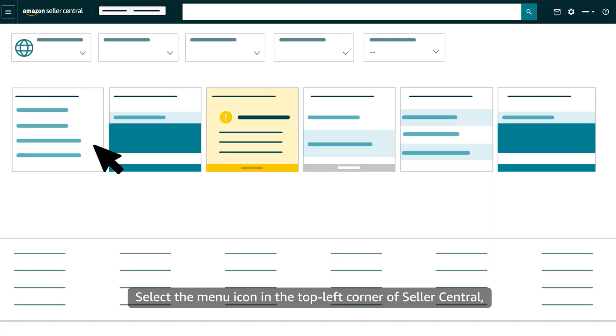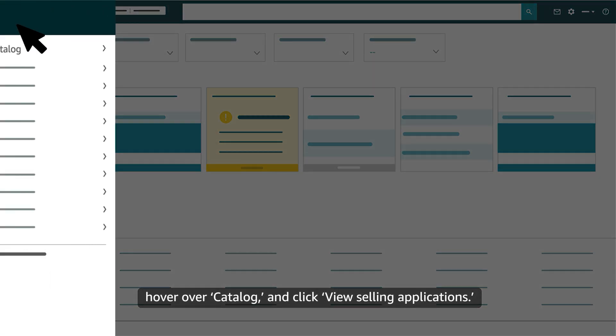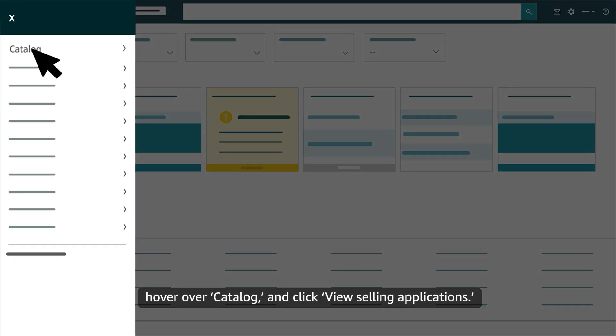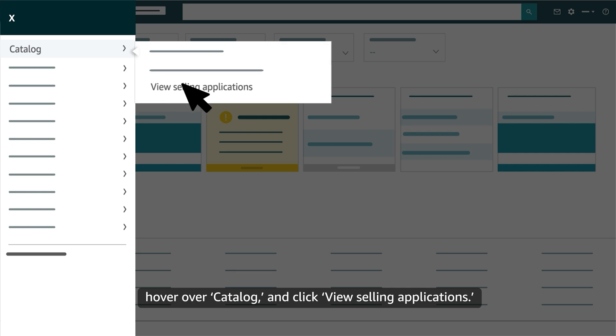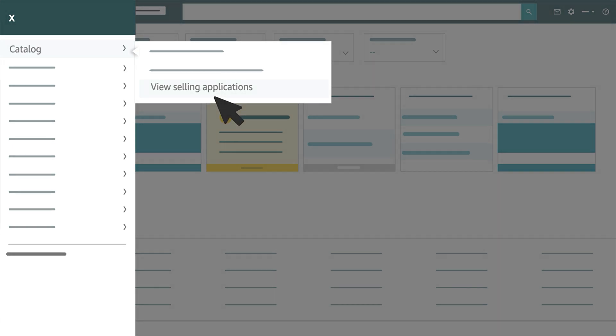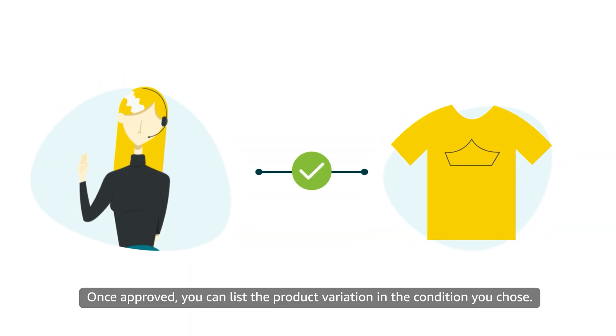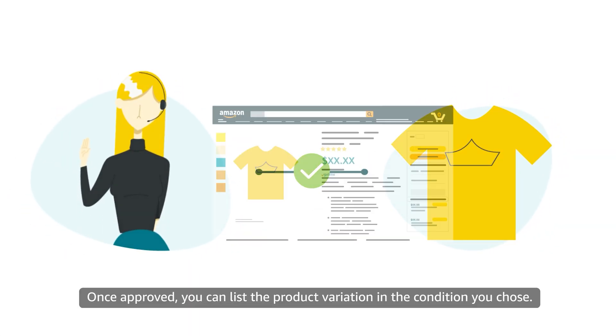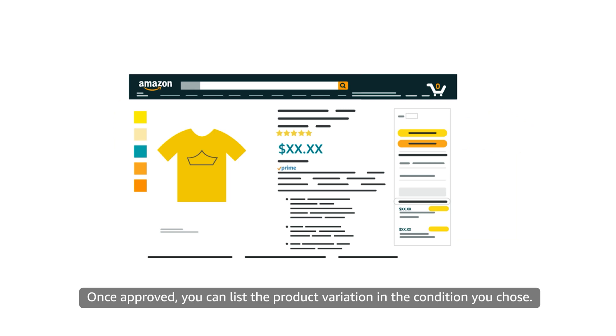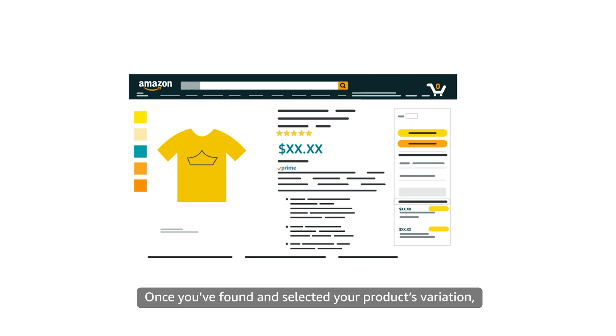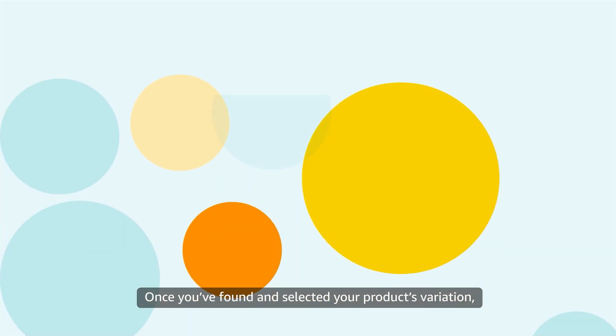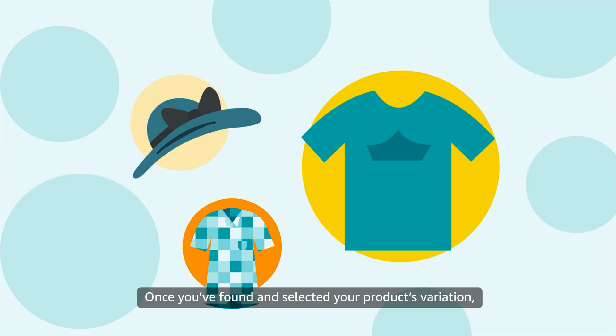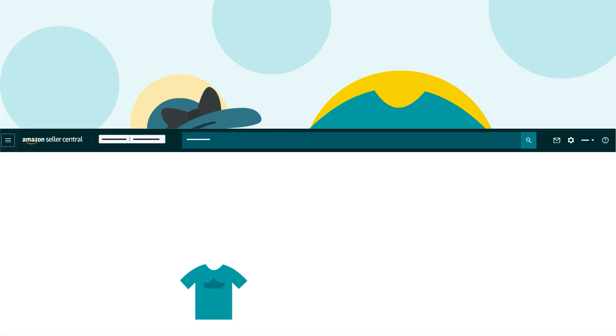Select the menu icon in the top-left corner of Seller Central, hover over Catalog, and click View Selling Applications. Once approved, you can list the product variation in the condition you chose.